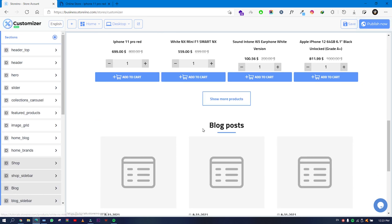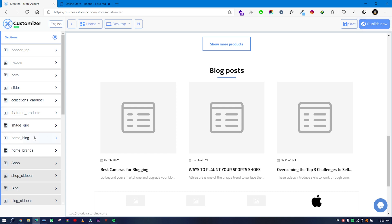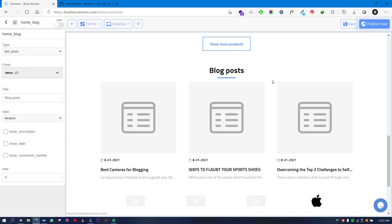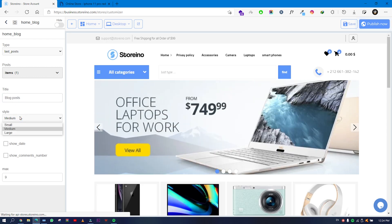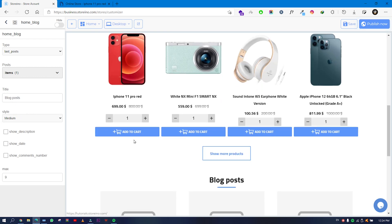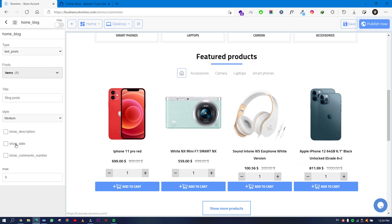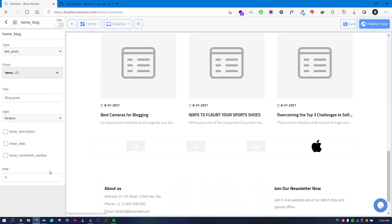Next is the Blog section, which shows blog posts on your home page. You can select the type — latest posts or select specific blogs. You can change the heading text, choose a style, and show or hide the description, date, and comment count. You can also set a maximum number of blog posts to show on the home page.